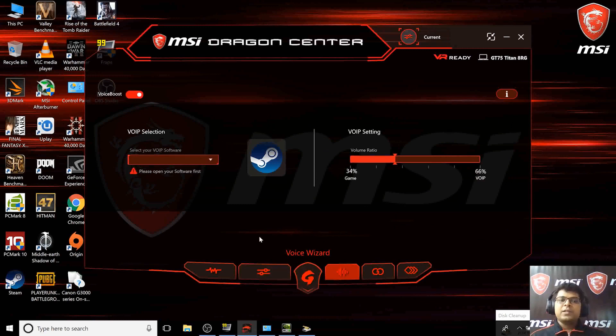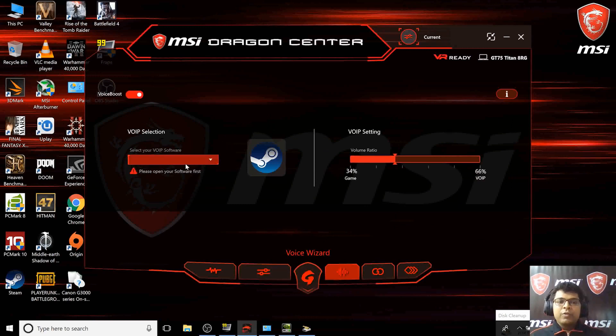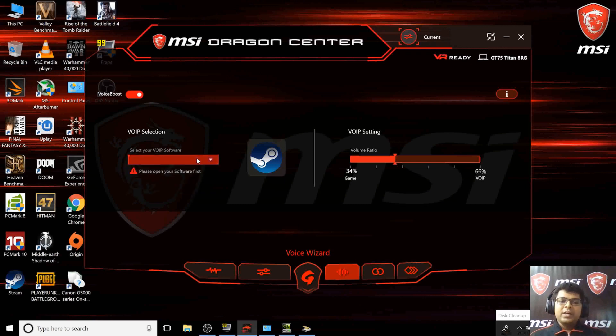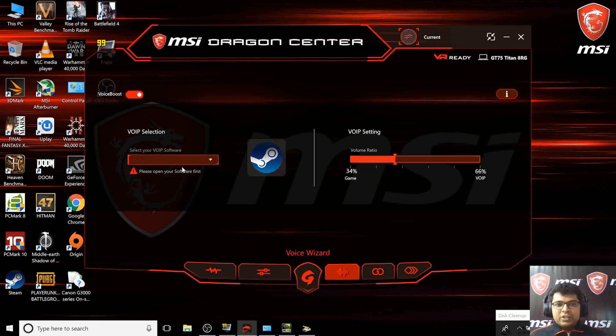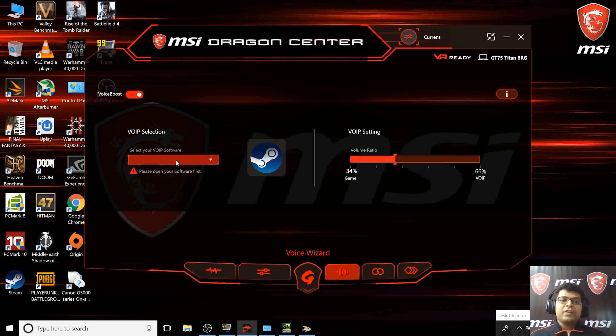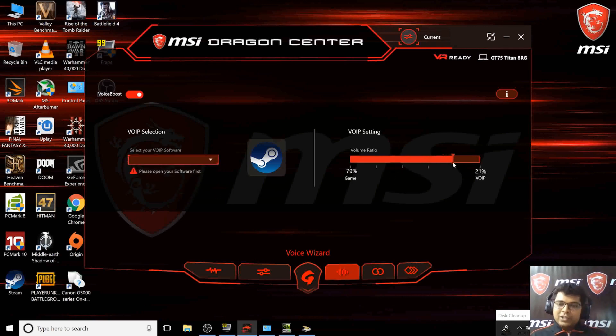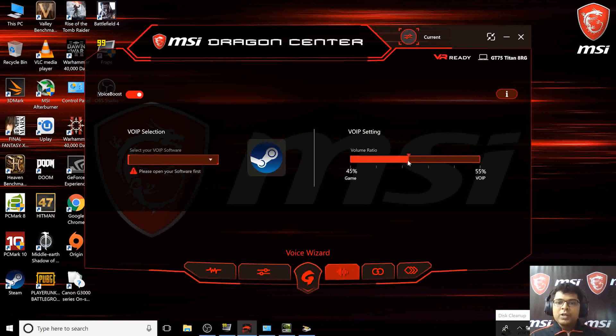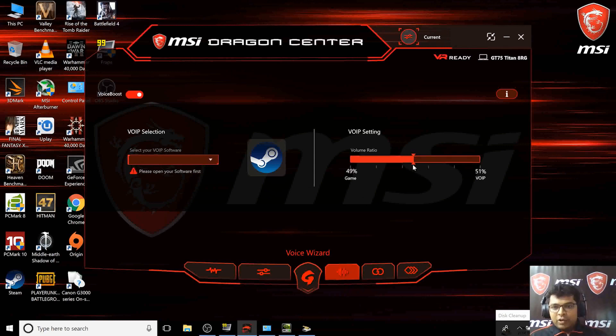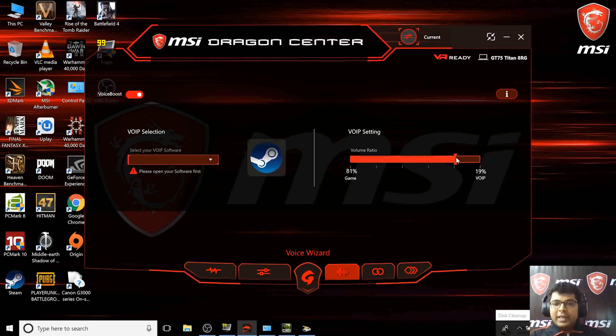The Voice Wizard: while gaming you want to talk to your friends. Let's say you have Discord pre-installed, you can select the VOIP software here. This helps change your VOIP over the game volume. When you're playing games you can make your voice more prominent instead of the game volume.